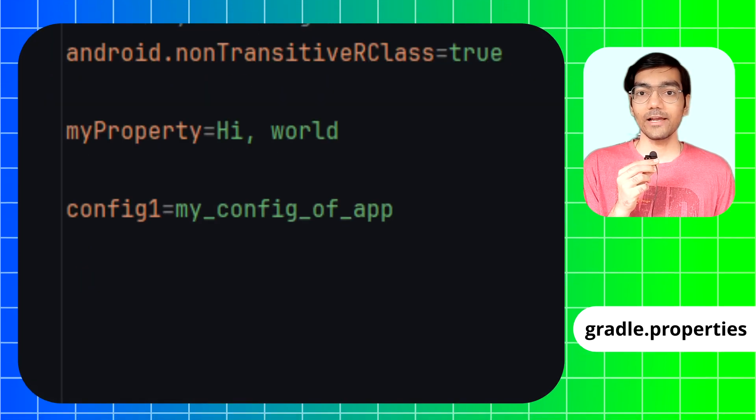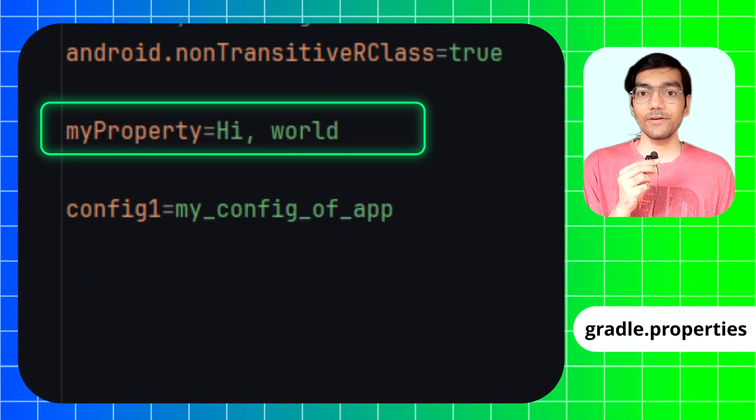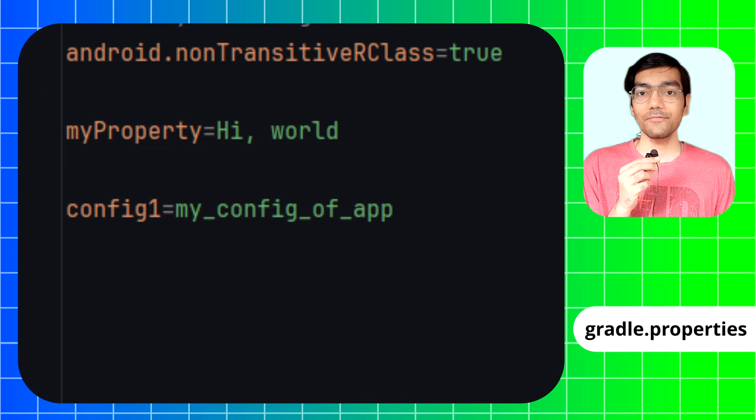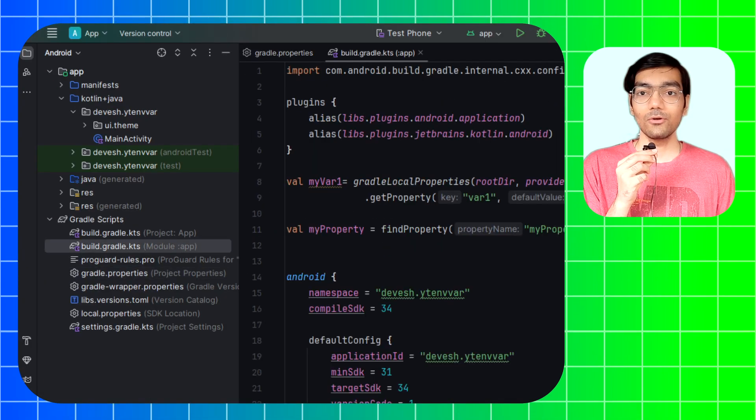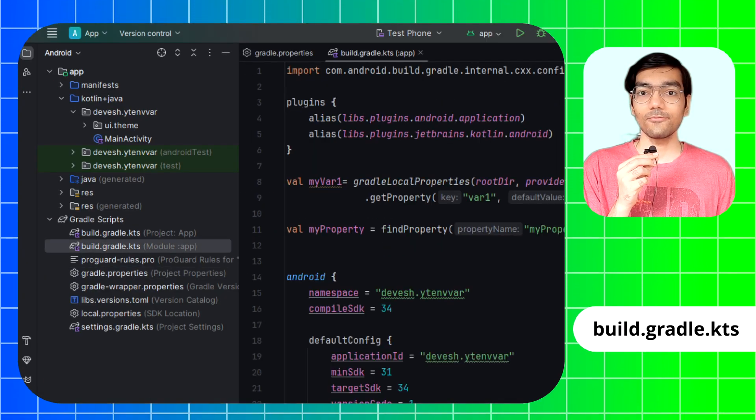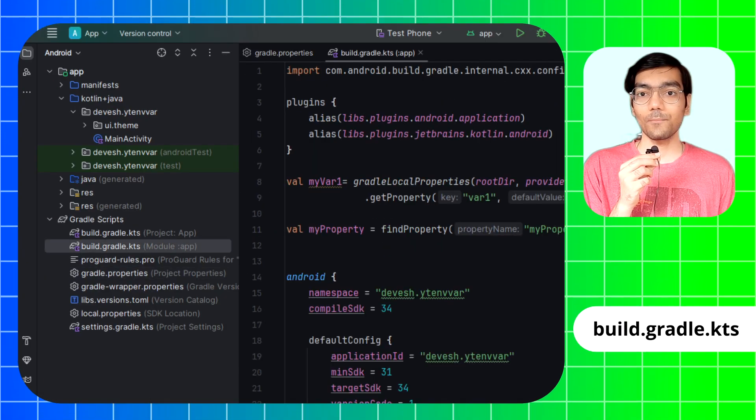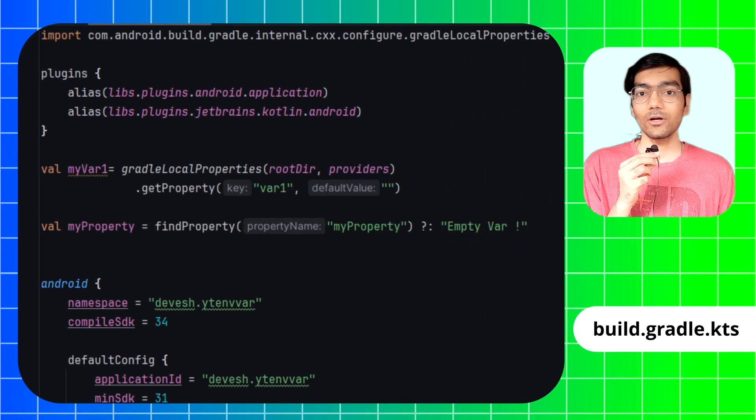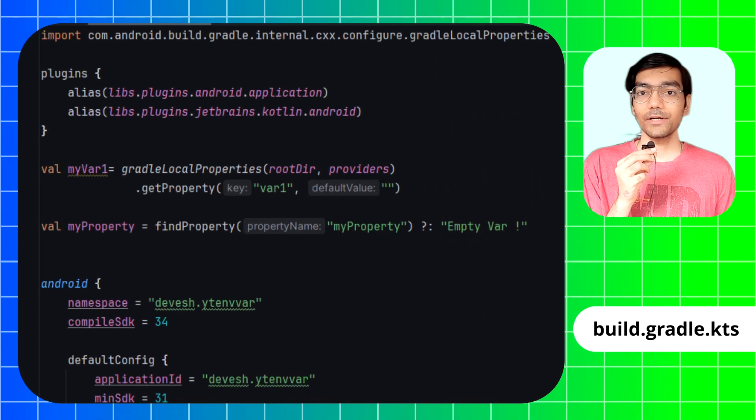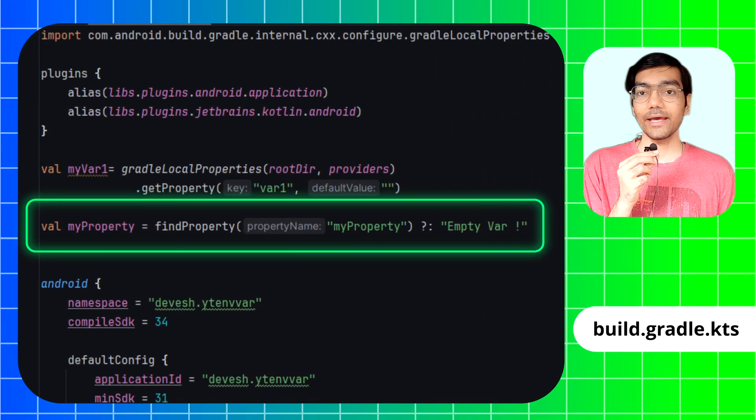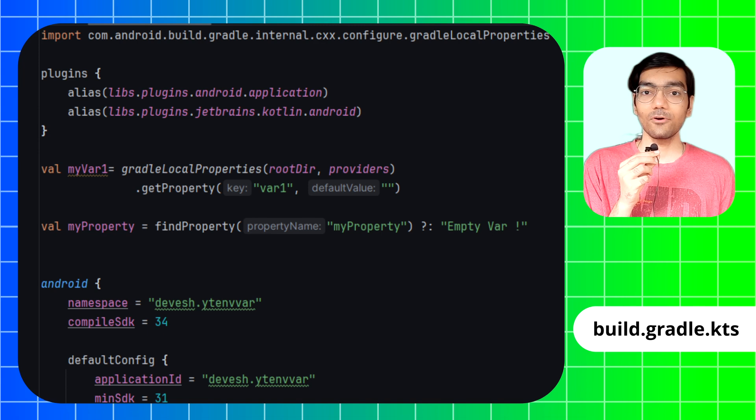Open the gradle.properties file and write the variable with its value. Just like the previous method, we will load this environment variable from gradle.properties file to the project via build.gradle file, but we will use the findProperty function and mention the name of the variable.